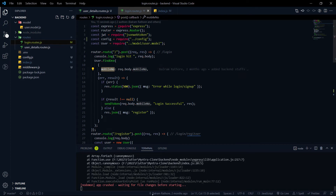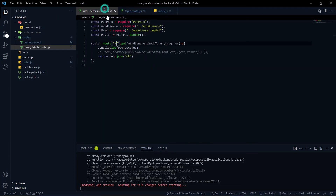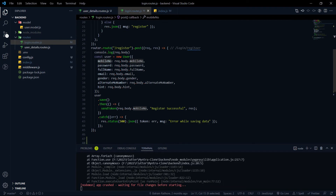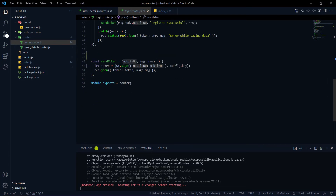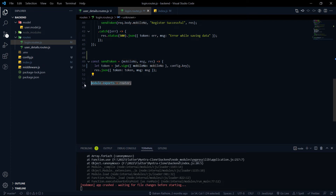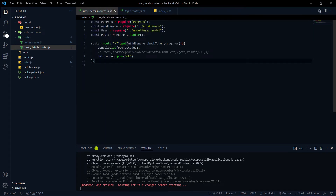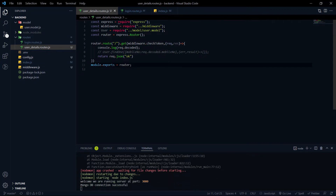Here we can see an error. We need to export the router, just like we did at the end of the other route file — module.exports = router. After hitting save, the error is gone and now we can test it.